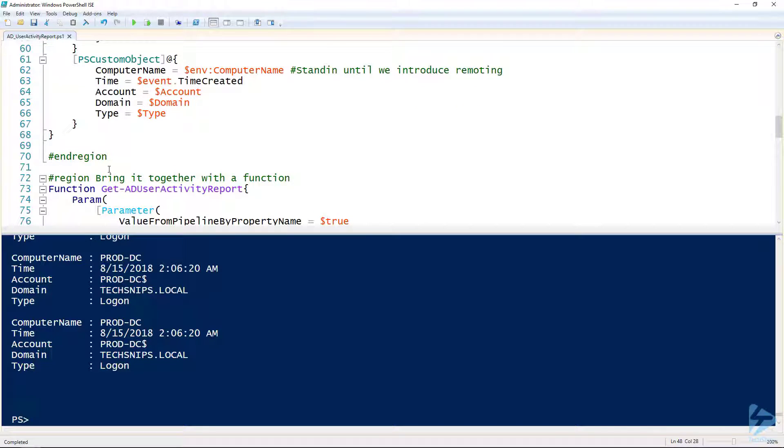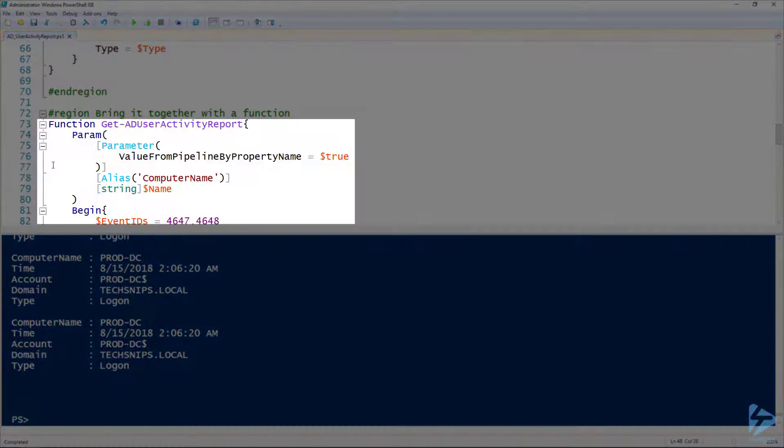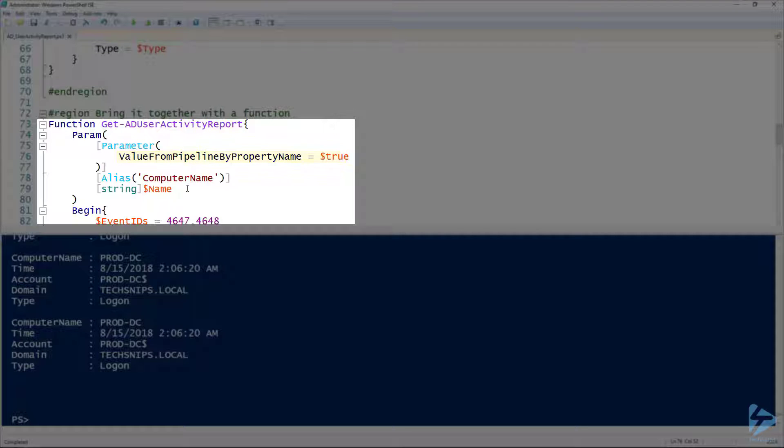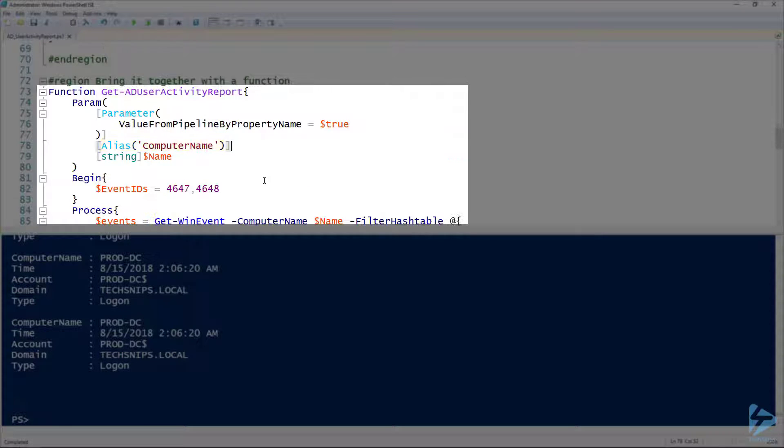We want to be able to reuse that, so let's build it as a function. I've got a function set up here. I'm calling it Get-ADUserActivityReport, specifically because I'm designing it to accept pipeline input that is an Active Directory computer object. You can see that I've got ValueFromPipelineByPropertyName set to true for my first and only parameter called name, and giving it an alias of computer name just to make it a little clear that it's supposed to be a computer name.